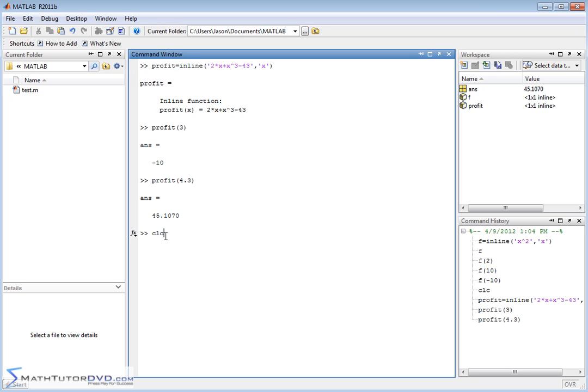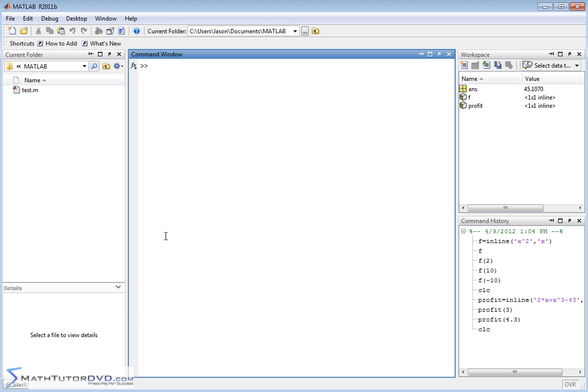Now let me clear the screen and show you that you can actually define functions of more than one variable in MATLAB with the same syntax. Let's say I have something like area. I'm calculating the area of something. Just to give you a really simple example, area is equal to length times height, or length times width.